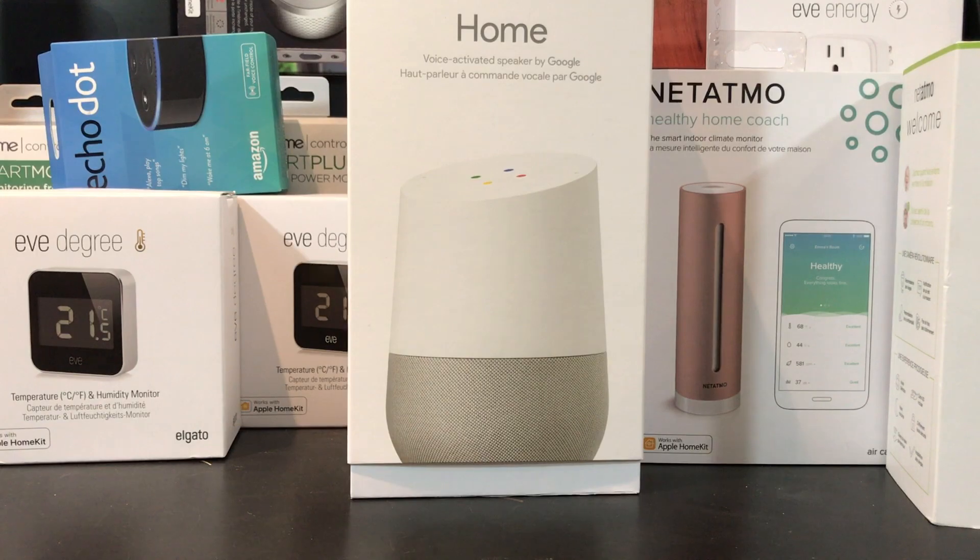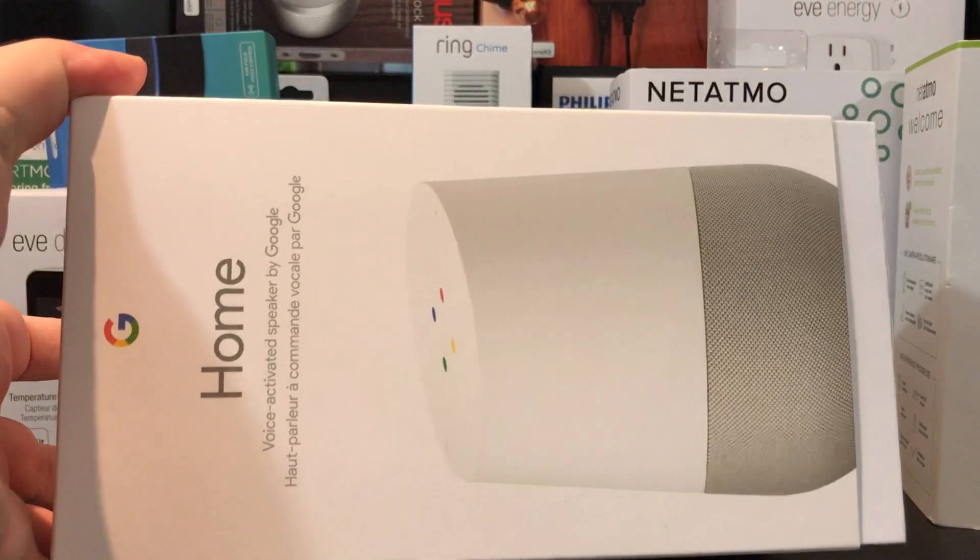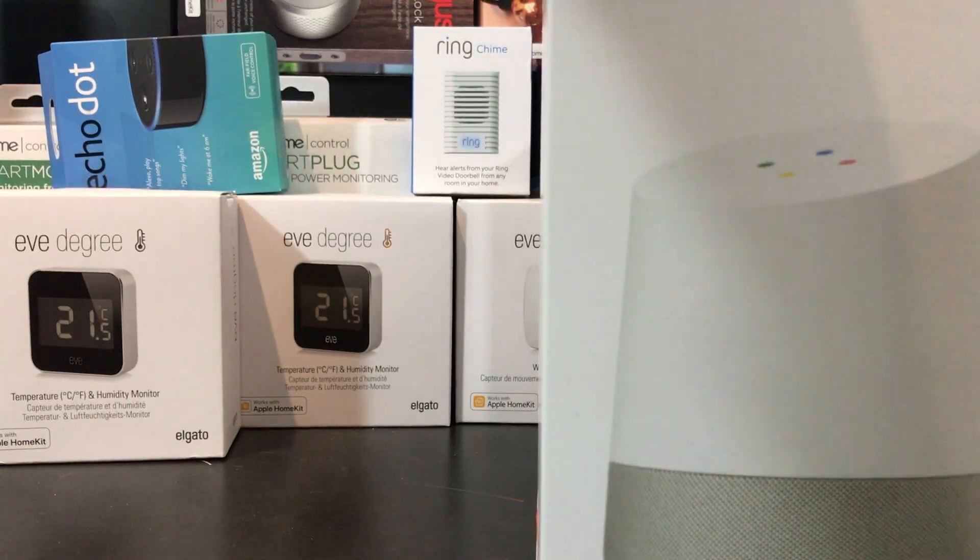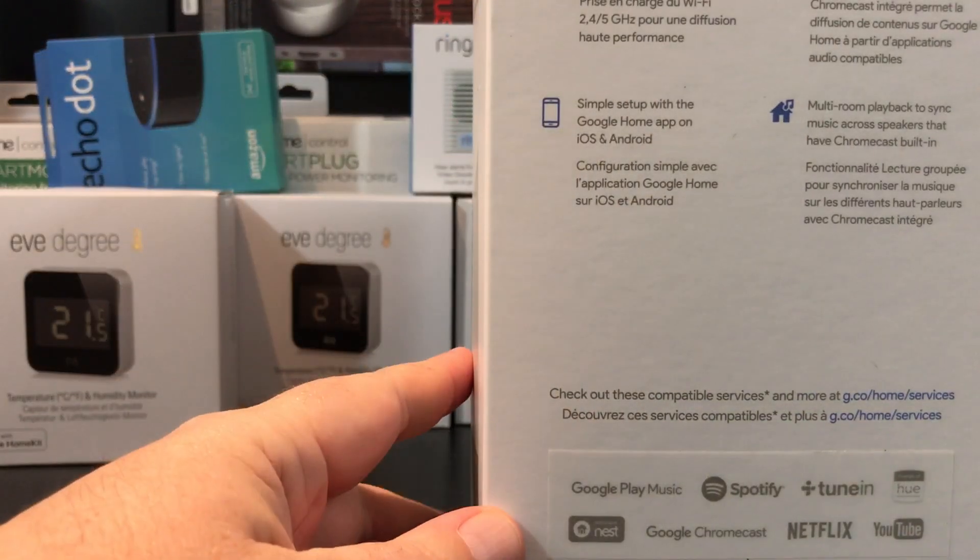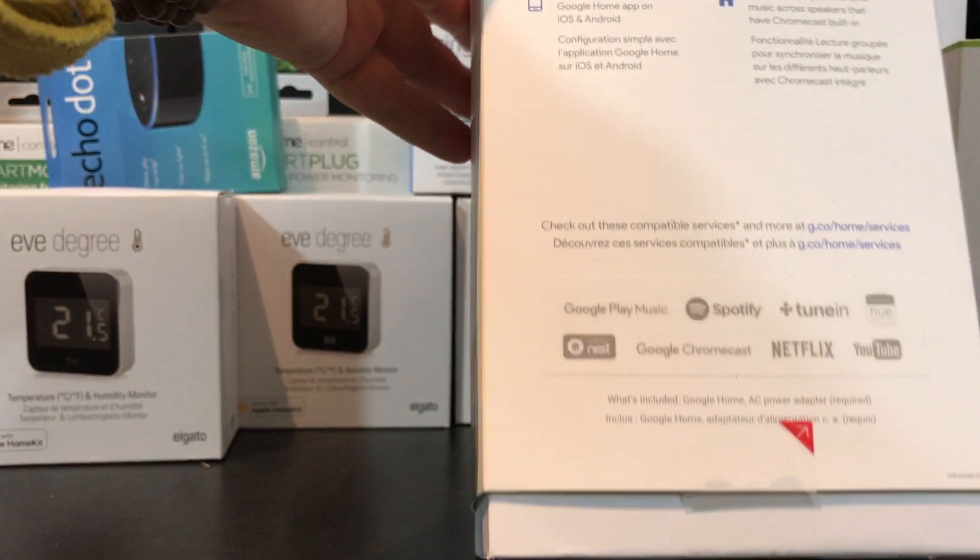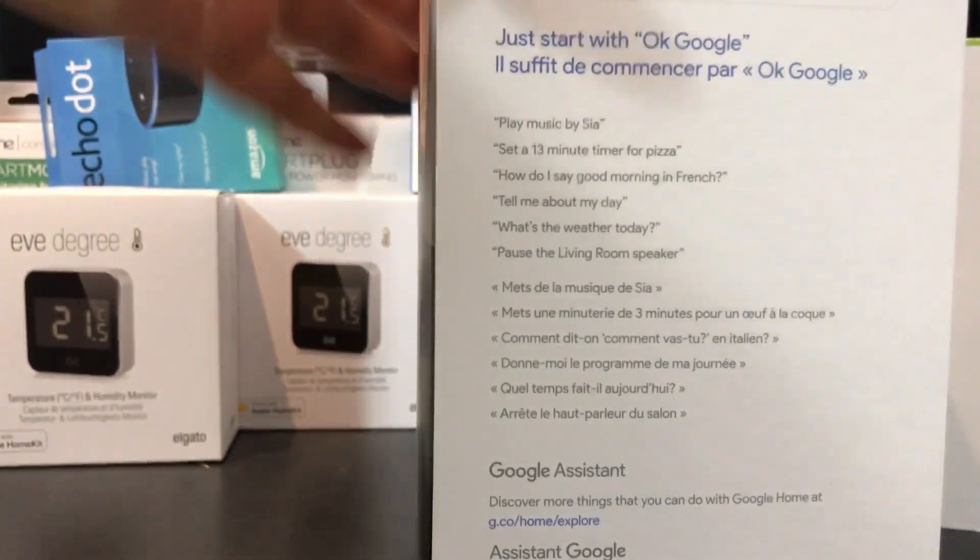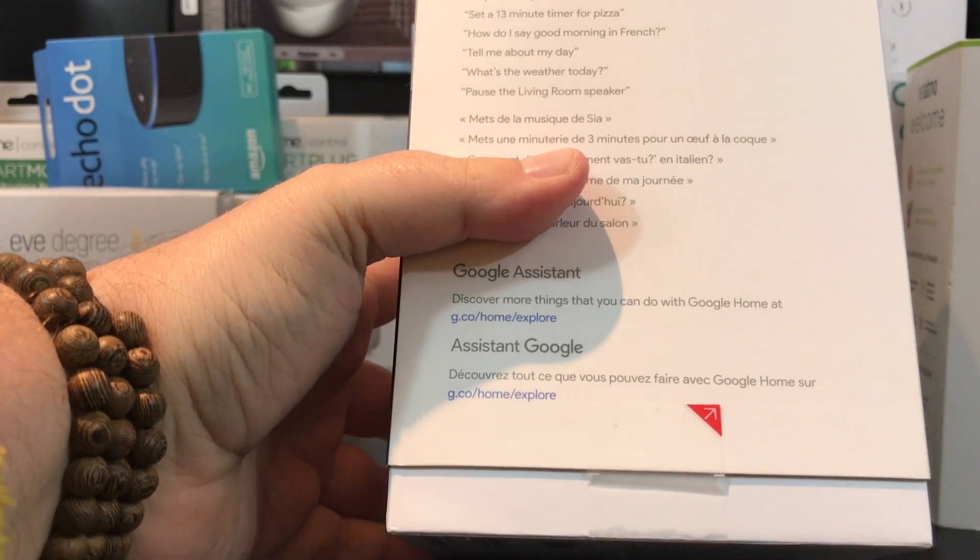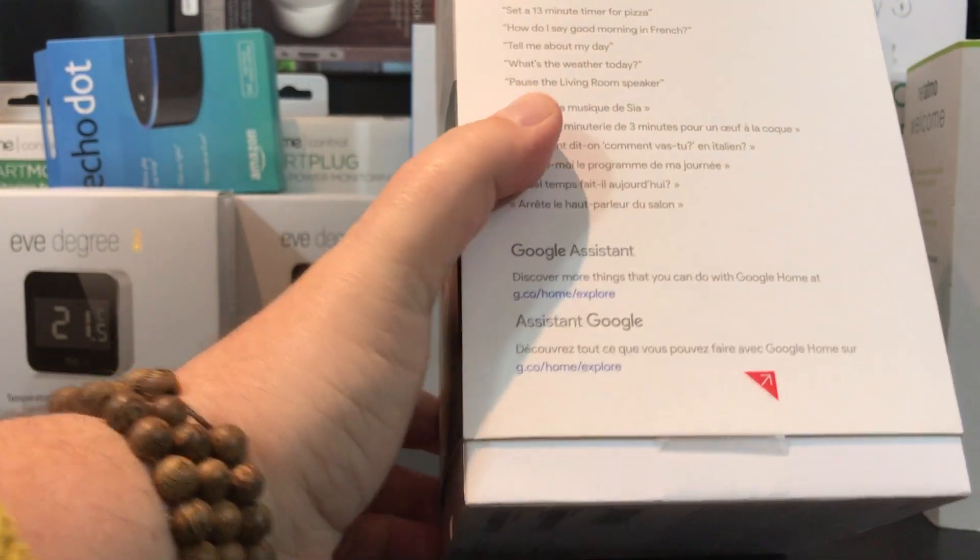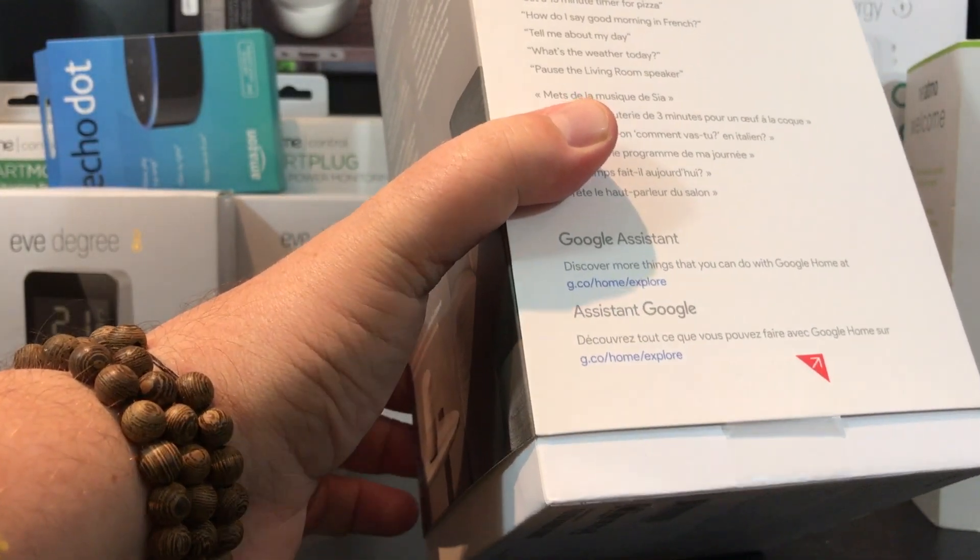So here is the official unboxing. It is a voice activated speaker by Google. And interestingly enough, for those of us in French speaking Canada, she does speak French Canadian as well, which is kind of nice. So you can do this in English or French, and obviously Google speaks various other languages. And you can always go and learn more by going to the g.co home slash explore if you're interested in that.